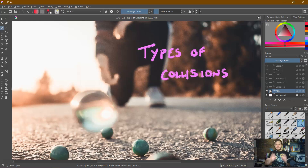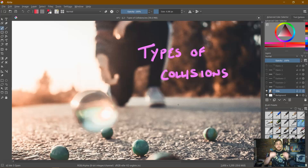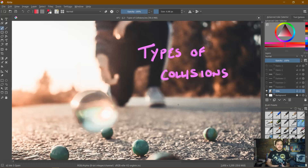AP Physics 1. This is actually the final video in our unit on linear momentum. We're going to be specifically focusing today on types of collisions that occur between objects.